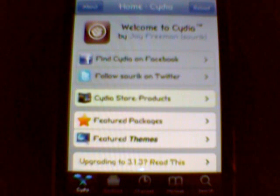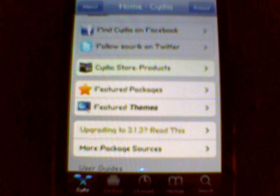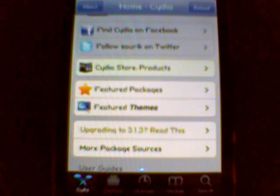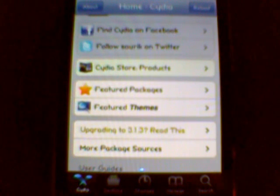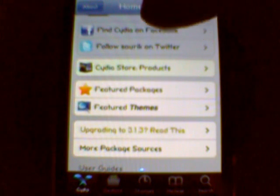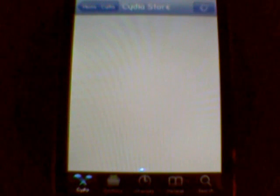So first, we're going to start off right here on the homepage. As you can see, there's a bunch of different sections — find Cydia on Facebook, find Saurik on Twitter. Saurik is the creator of Cydia; he's the guy who came up with the concept and the idea, he made it and everything. And then there's Cydia store products, which are pretty much some of the best applications that you can buy in Cydia.